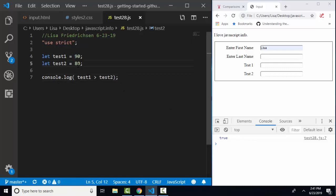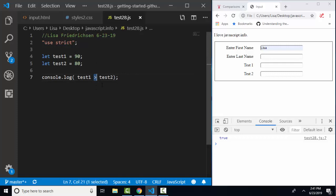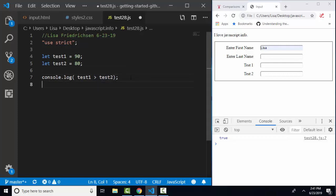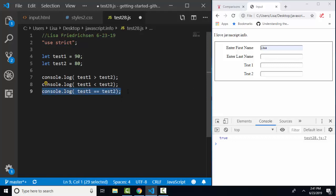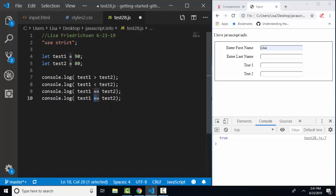Test 1 is assigned to 90 points. Test 2 is assigned to 80 points, and those would both be numbers. Then we're going to console log: is test 1 greater than test 2? We're expecting true. Let's also console log: is test 1 less than test 2? Is test 1 equal to test 2? And is test 1 not equal to test 2? Just reading this, we're expecting 90 to be greater than 80, so true.